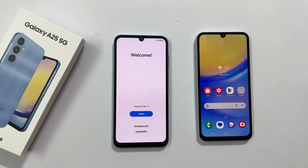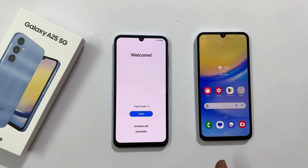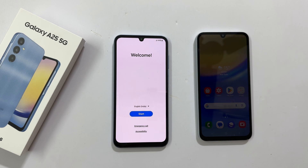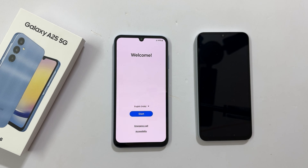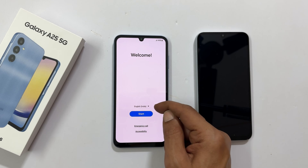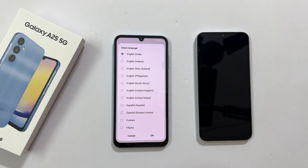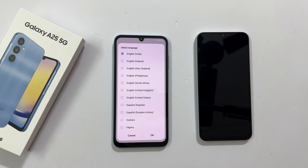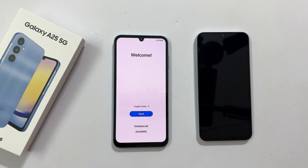Welcome to the channel. In this video I will show you how to set up Samsung Galaxy A25 by transferring data from your old phone. Let's get started. To begin, turn on your phone. You will get this welcome screen. Select your preferred language by tapping this down arrow icon. It will show all the available languages. Once you are done with your selection, tap OK and then start.